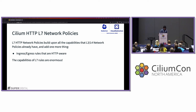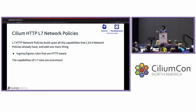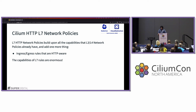Layer seven HTTP network policies build upon all the capabilities of layer three and layer four, plus they add egress and ingress rules that are HTTP-aware. You can craft rules that apply to specific HTTP attributes such as any HTTP paths, methods like GET, PUT, PATCH, DELETE, host headers, and arbitrary headers on the HTTP traffic. On a violation, instead of dropping the traffic, it will return a 403 Forbidden back to the pod. This gives fine-grained control to any RESTful HTTP API, with regex-based rules for path matching.